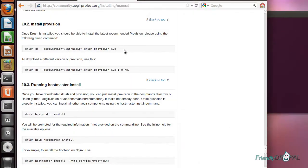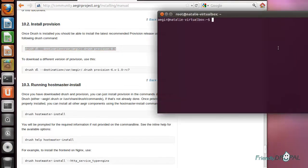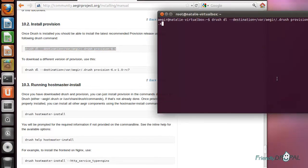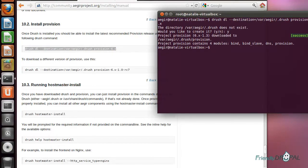Now we can install provision using newly installed Drush. Finally, the most exciting part is actually installing the Aegir platform itself.